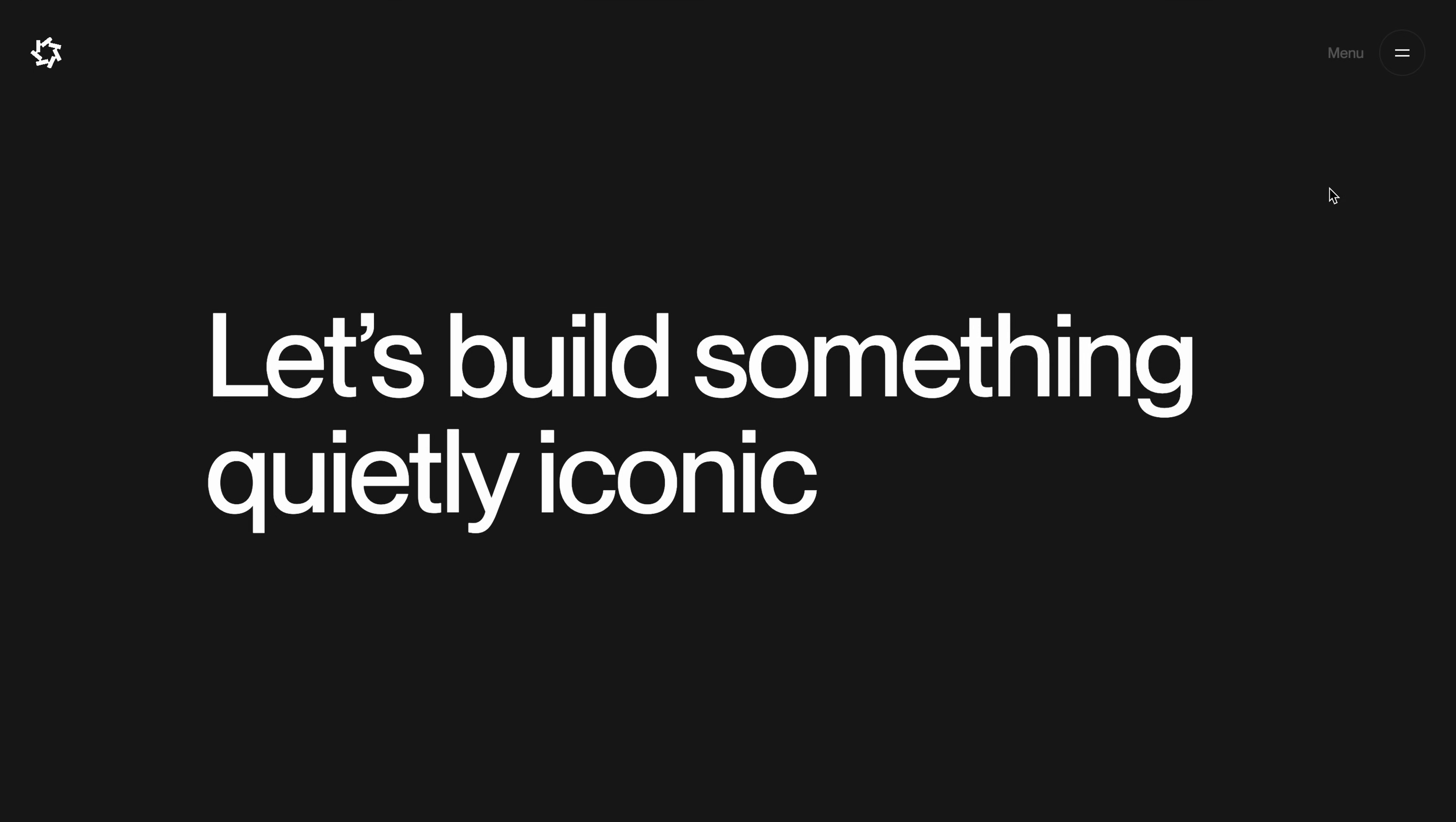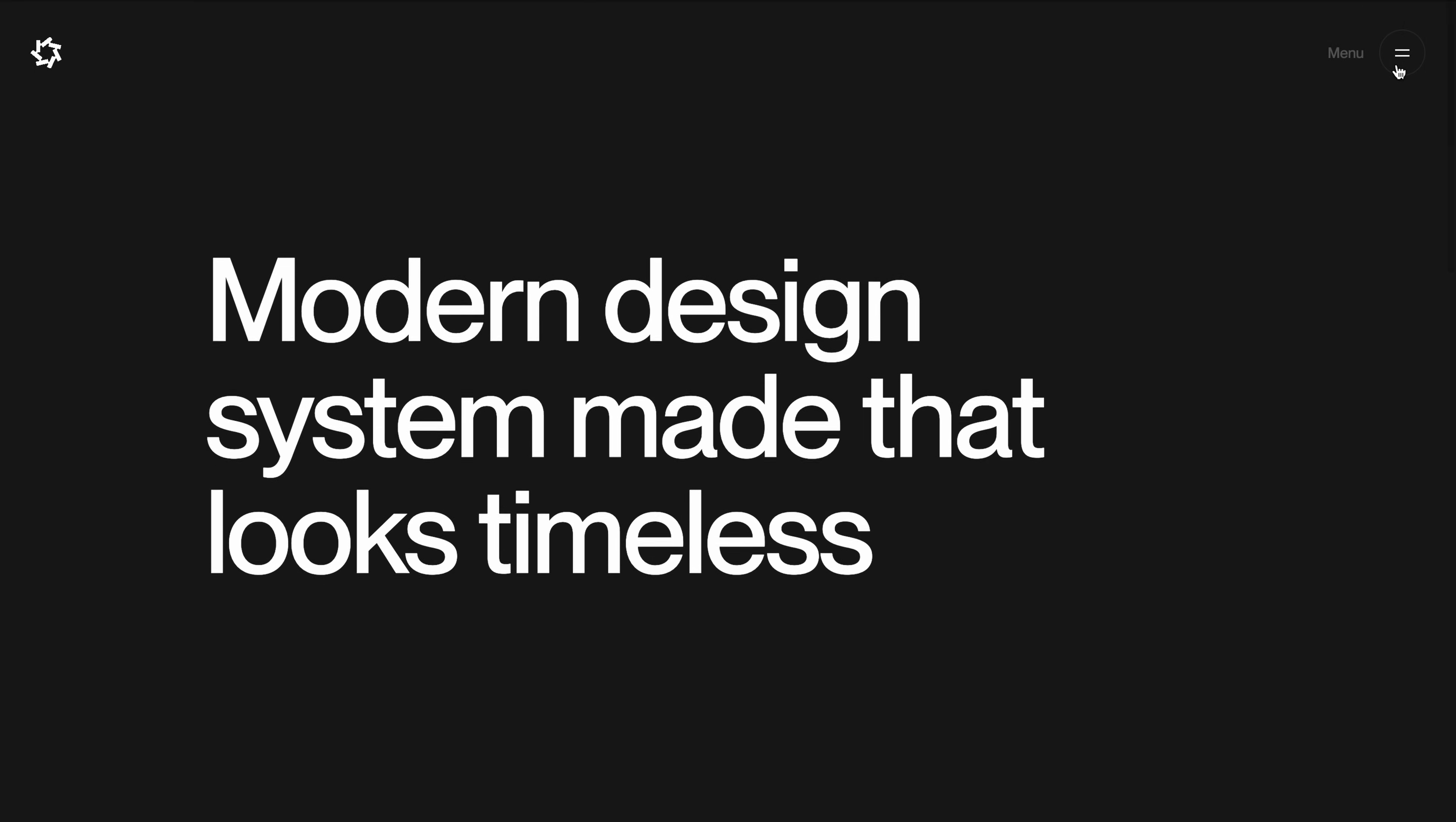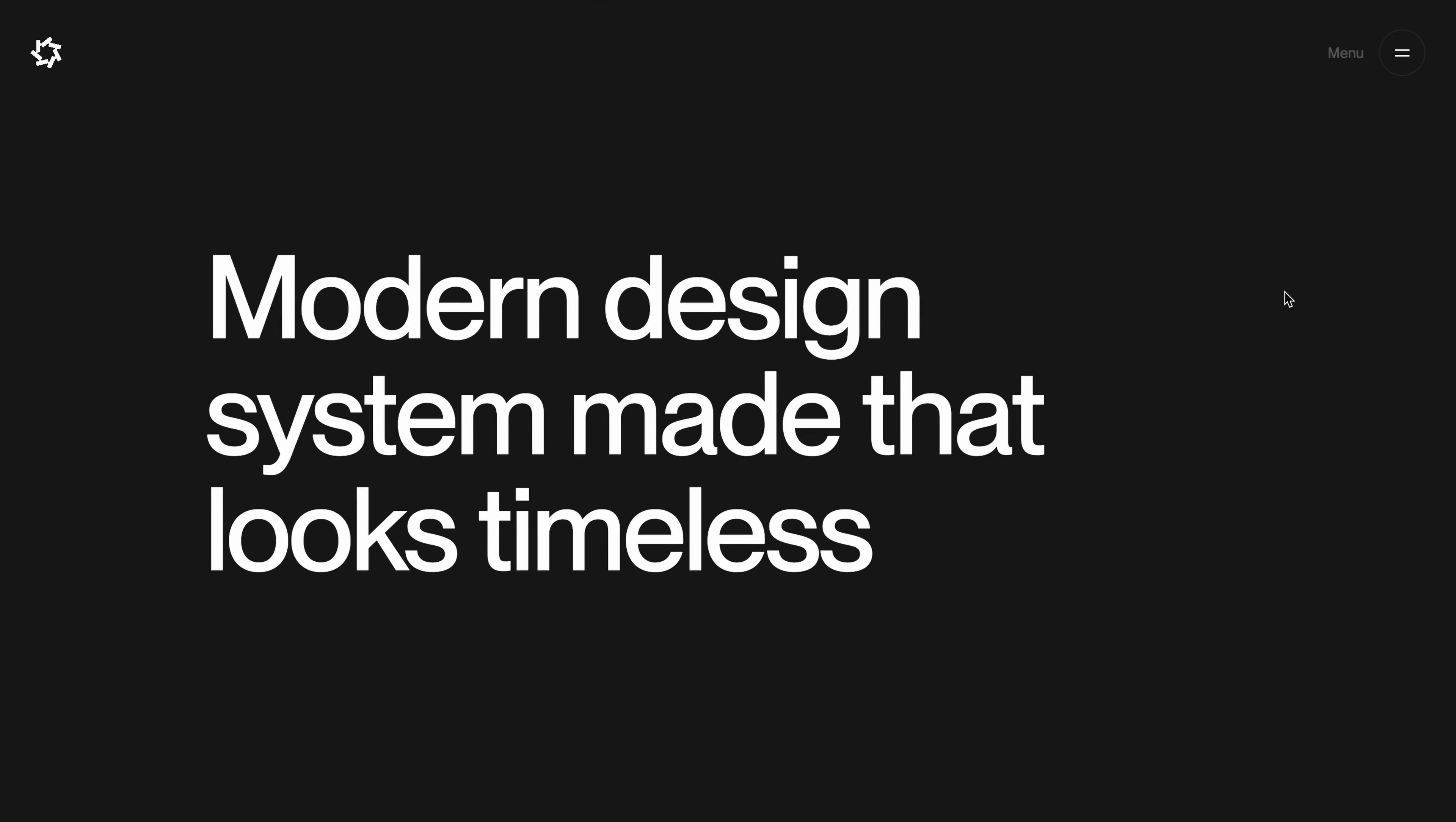And if you want to access the source code for this project, along with hundreds of other similar micro projects and a complete new website template every month, you can check out the pro membership via the link in the description. Alright, let's jump in.